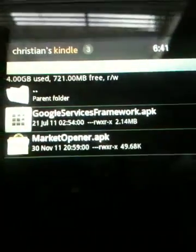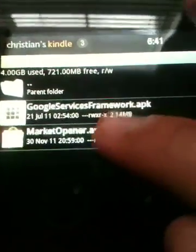Go inside that folder and you have these two files. You will now install Market Opener dot APK. Click Install. Application installed — click Done. Go home.